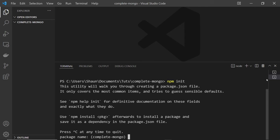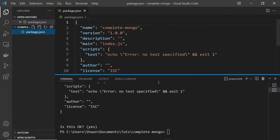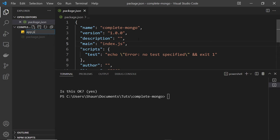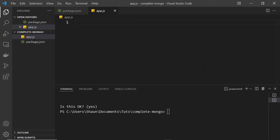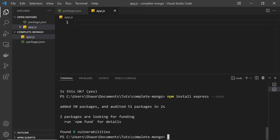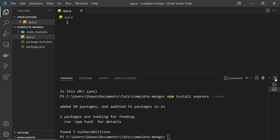Type npm init — this is going to initialize a new Node project for us and create a package.json file, which is going to keep track of all our dependencies. I'm going to press Enter through all these options to keep the default values. Once that's done we should see the package.json file. Now we need to create a new entry file for our project, so I'll create a new file and call it app.js. We also need to install Express, so type npm install express and press Enter.